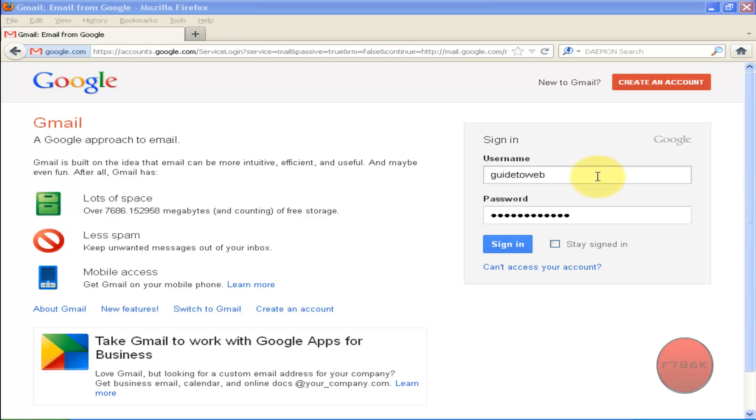What's up YouTube. In this video, I will be showing you how to add an email signature in Gmail.